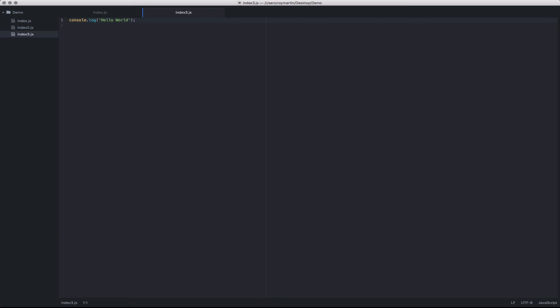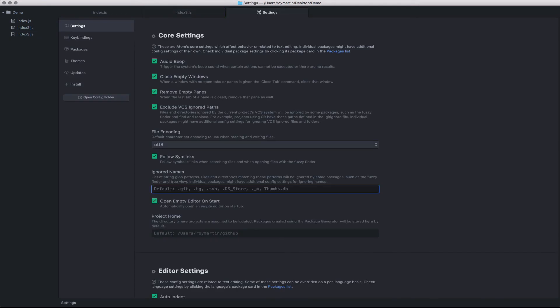One important note of Fuzzy Finder is that it automatically excludes any files that are in your global ignores file. If you'll remember in preferences, there's an ignored file names setting. By default, this includes things like Git, Thumbs Directory, SVN, etc.